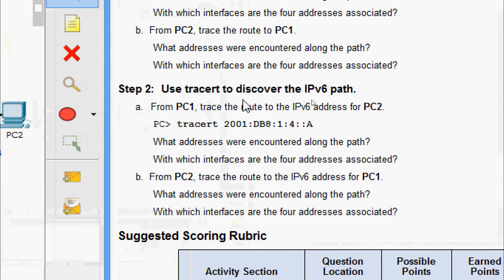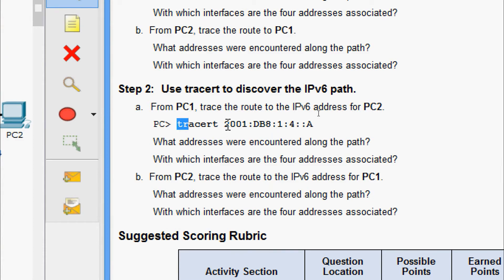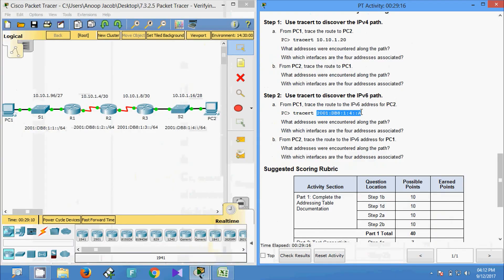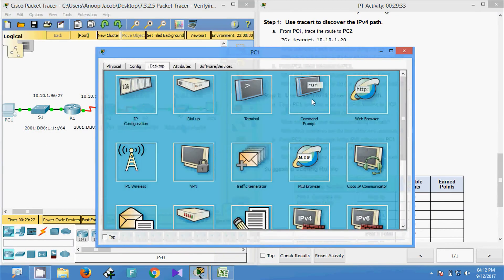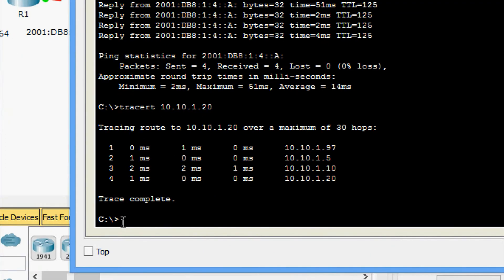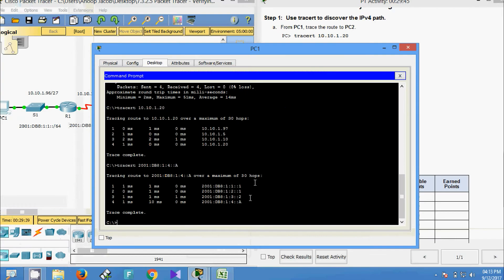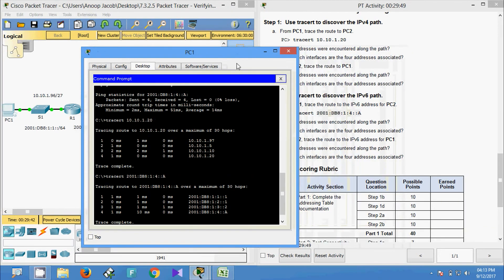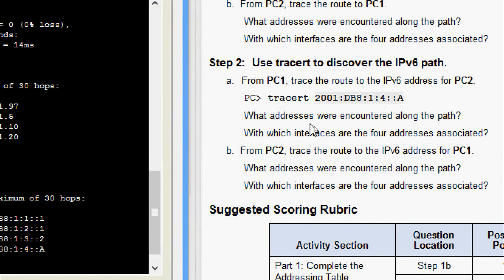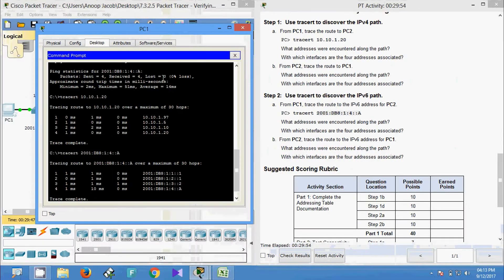Now we will come to Step 2: use traceroute to discover the IPv6 path from PC1. Trace the route to the IPv6 address for PC2 using the tracert command. Coming to PC1 Command Prompt, we give tracert and the PC2 IPv6 address. Here we can see the results — what addresses were encountered along the path? Here we can see four addresses.